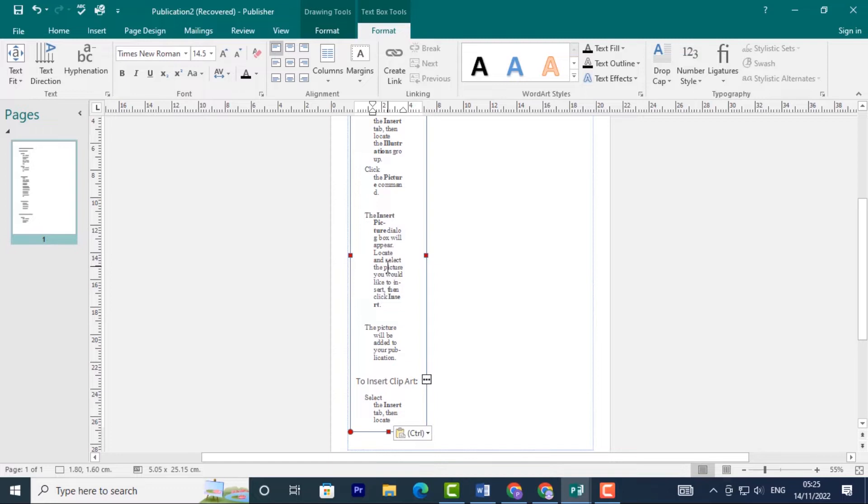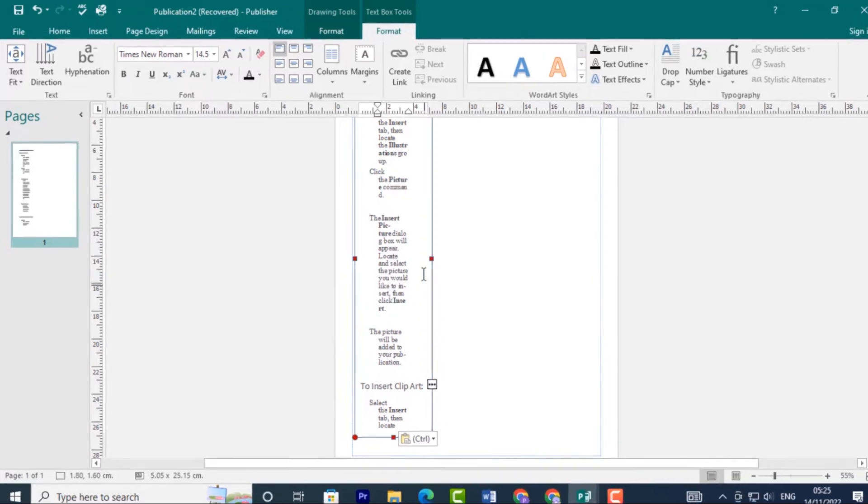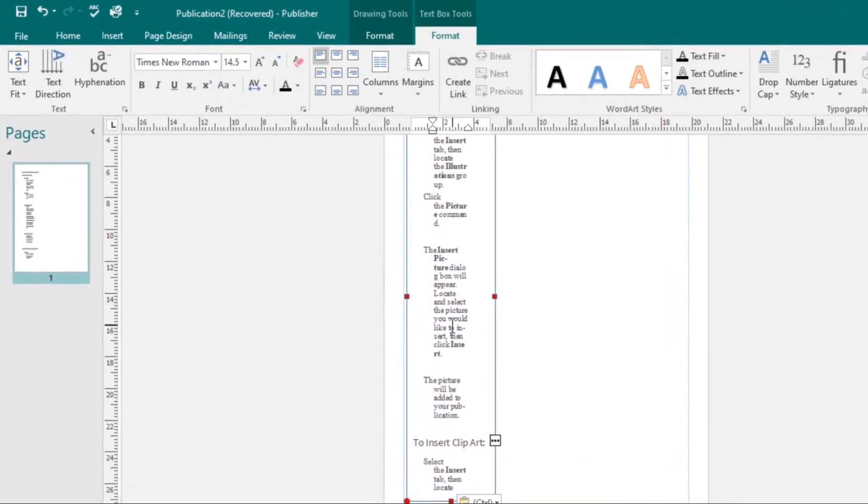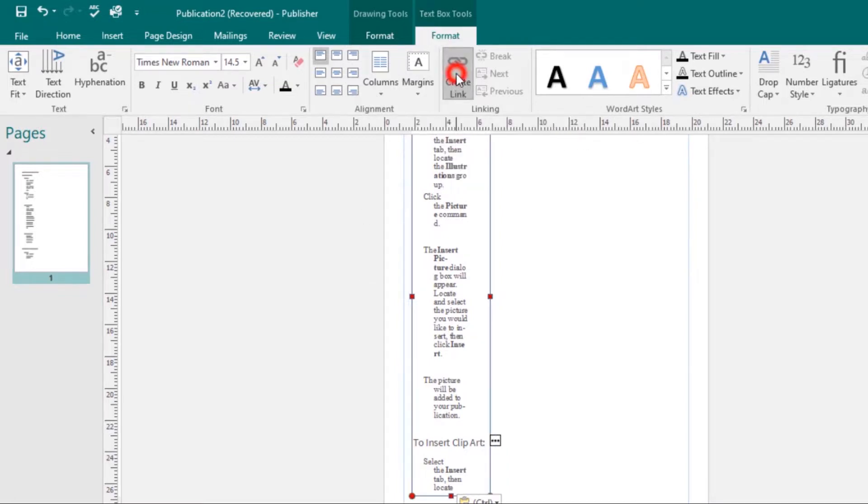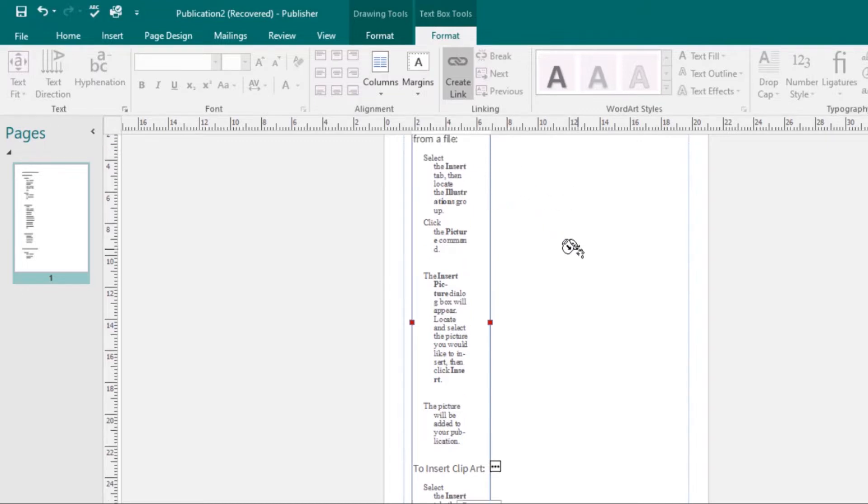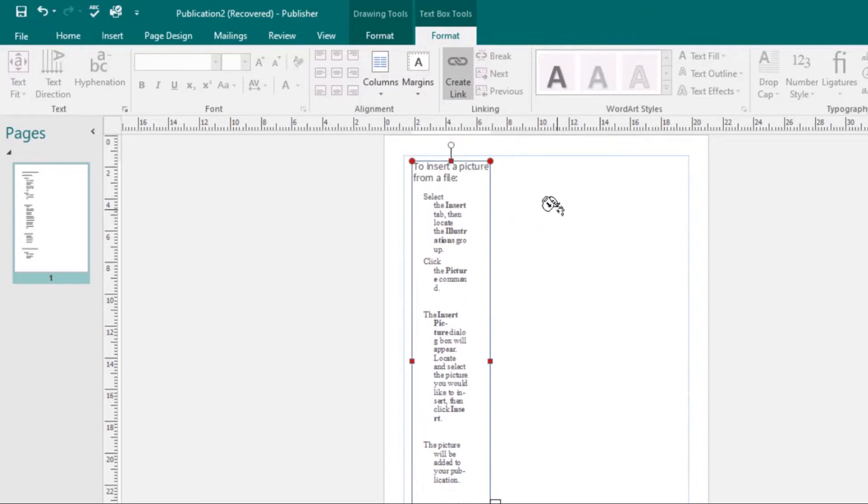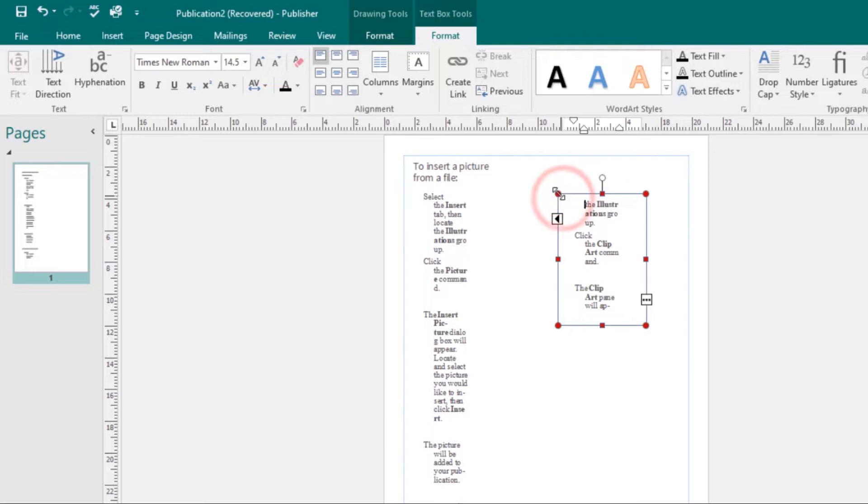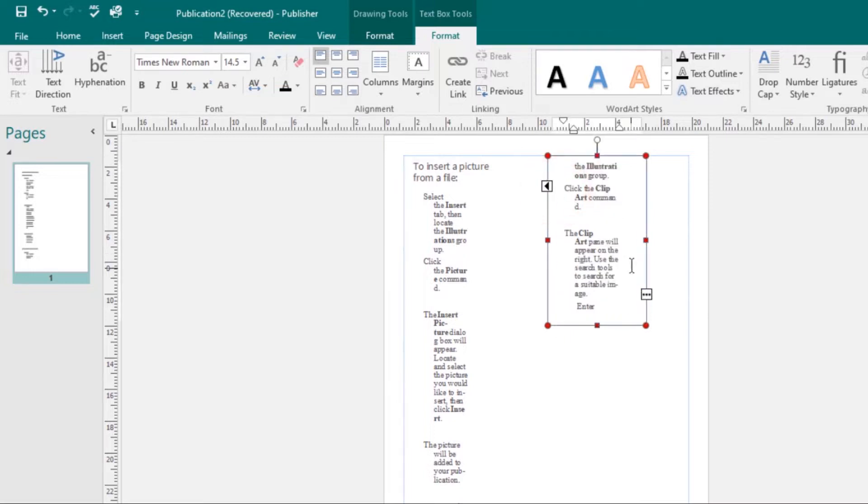As you work with text boxes, you might find that a text box isn't large enough to contain all the text you want to include. To handle running out of room for text, you can use the Link command to connect text boxes. Select your text box, then click the Text Box Format tab, then select the Create Link command. Your cursor will change. Click where you want to add your new text box and resize it accordingly.